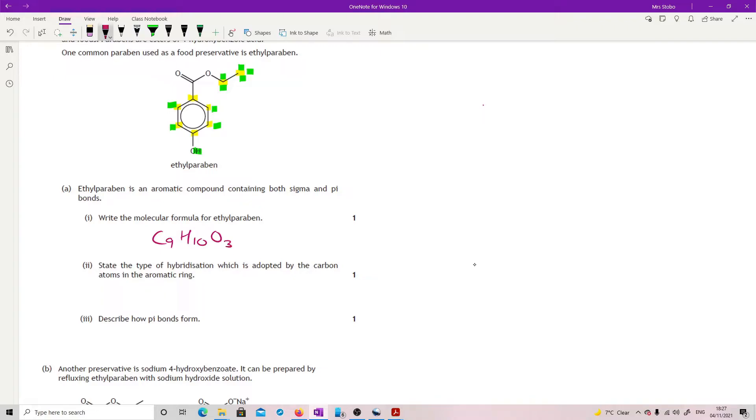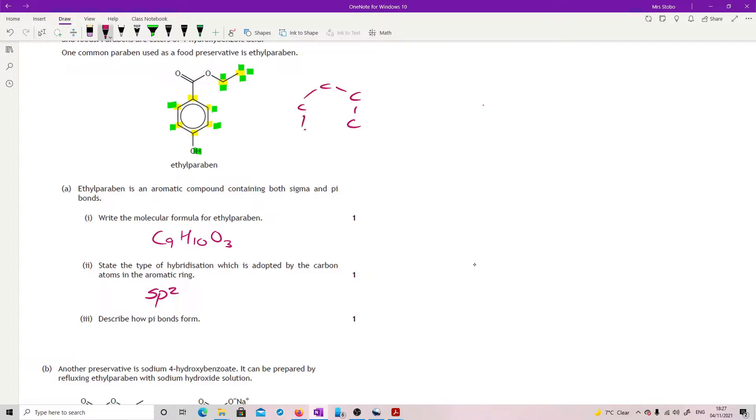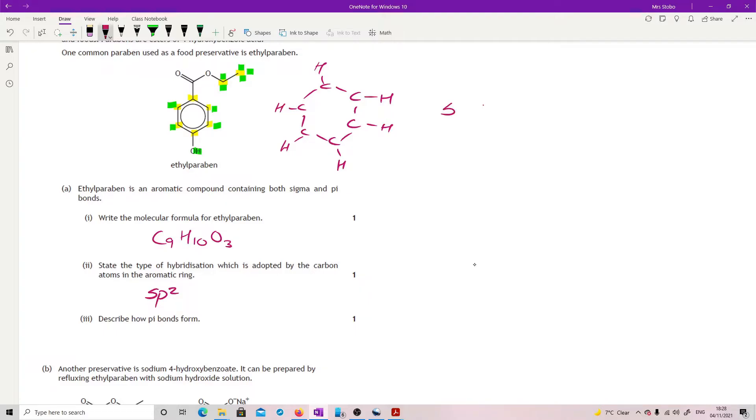Okay, state the type of hybridization which is adopted by the carbon atoms in the aromatic ring. Pretty much just need to know this. This is sp2. The reason it's sp2 is if you look at each of these carbons in the ring, each carbon is attached to two carbons and it's also, if we just went for a straight benzene ring, it is also attached to one hydrogen. So each carbon has three identical bonds. And so for us to get that, considering we can only work, we always work with an S and then I need two Ps to give me my three, hence the sp2.